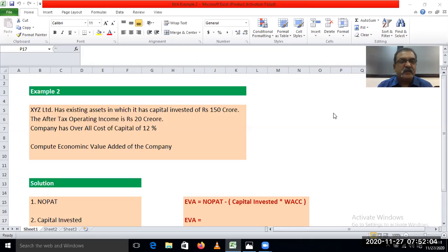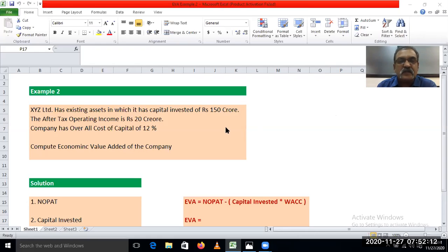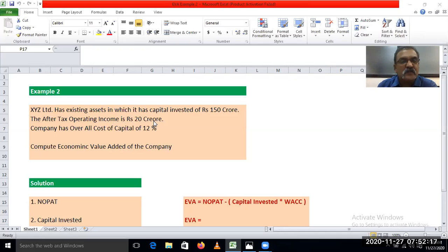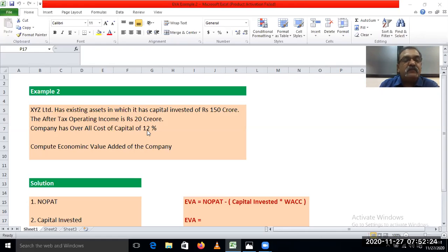XYZ Limited has existing assets in which it has capital invested of Rs. 150 crore. The after tax operating income is Rs. 20 crore. The company has an overall cost of capital of 12%.